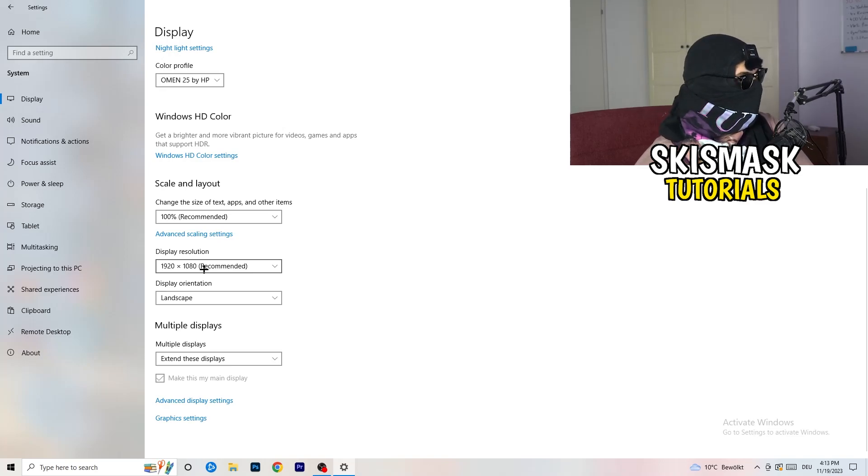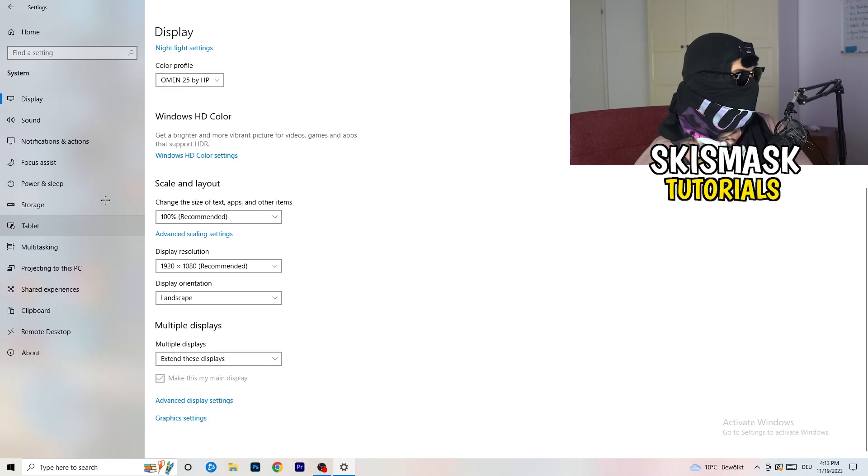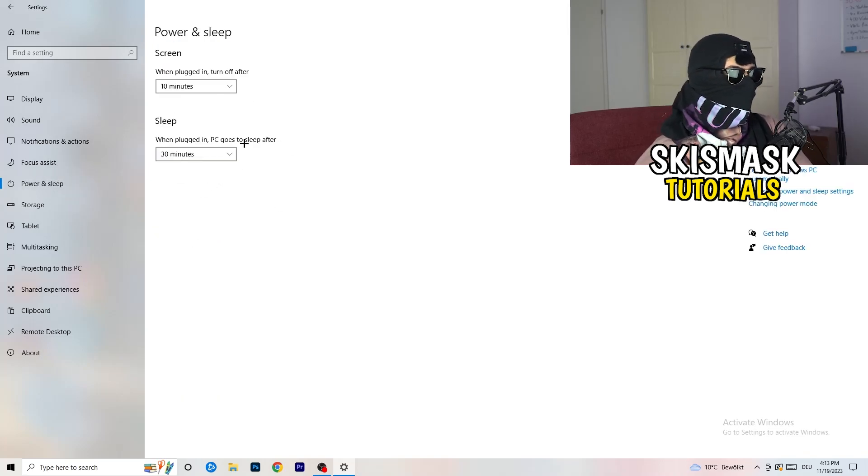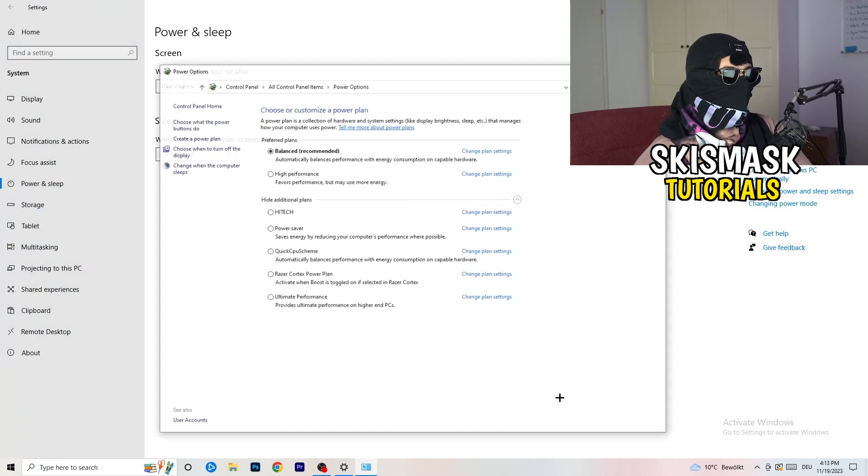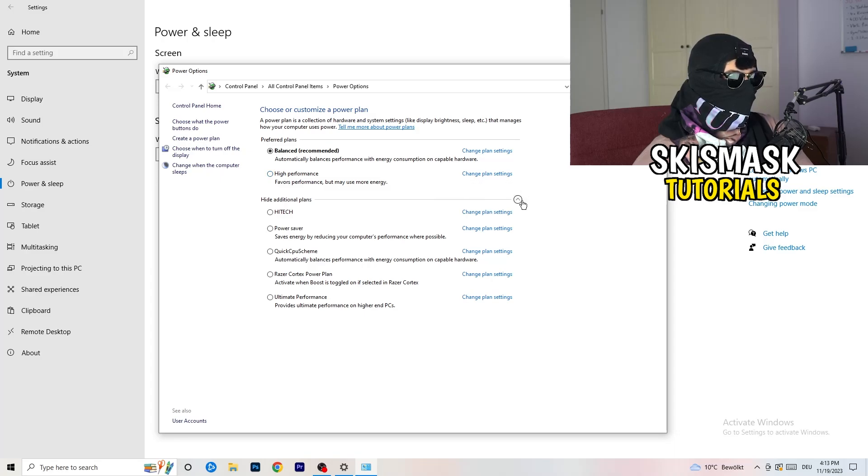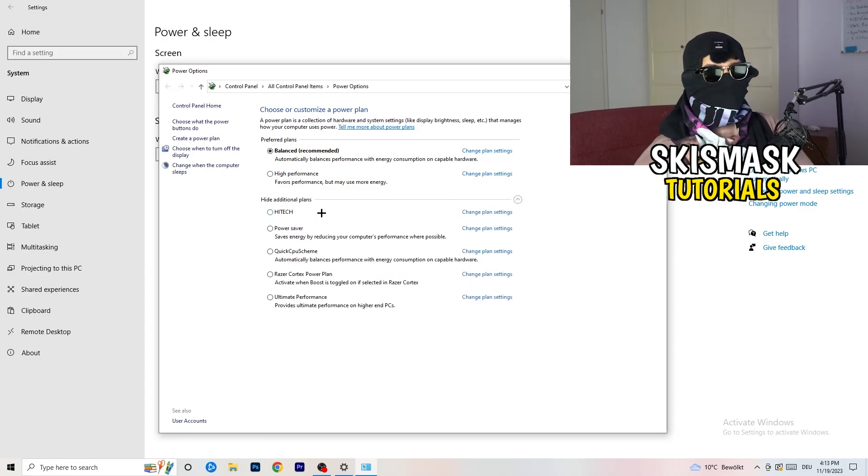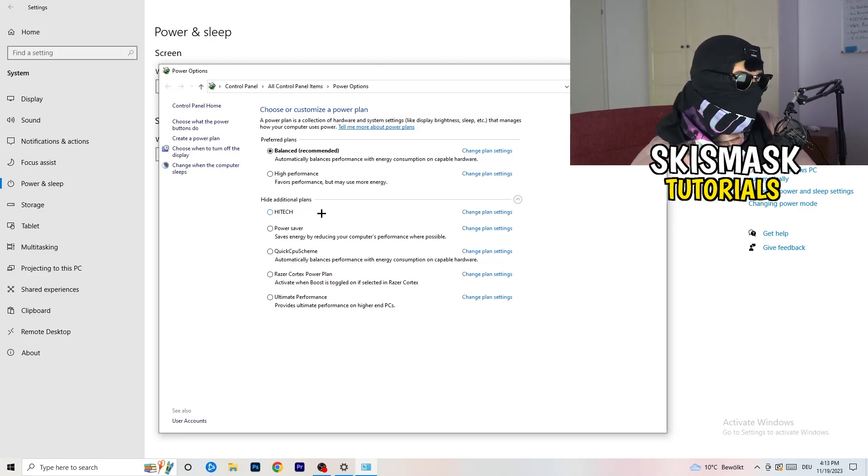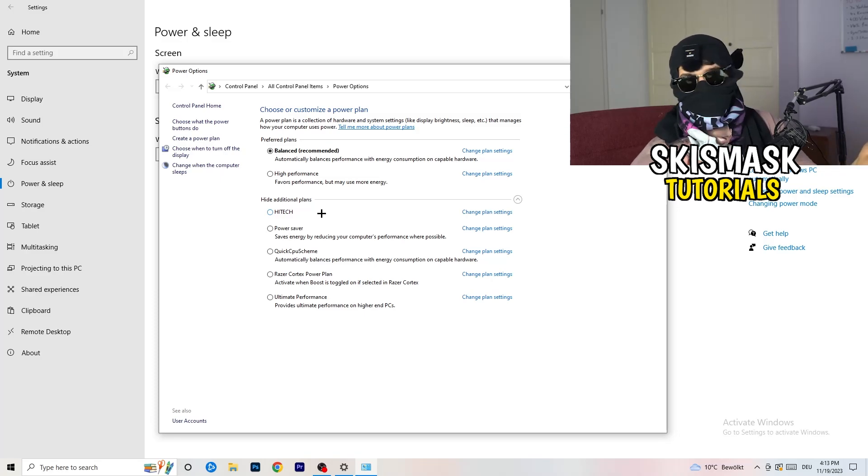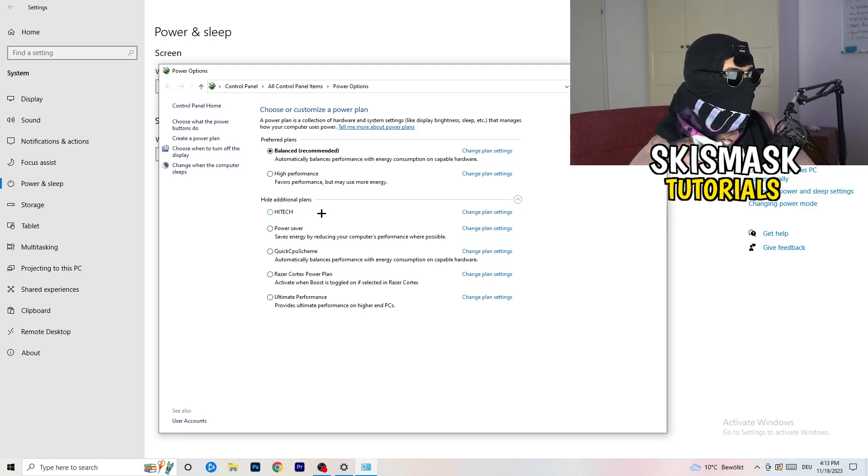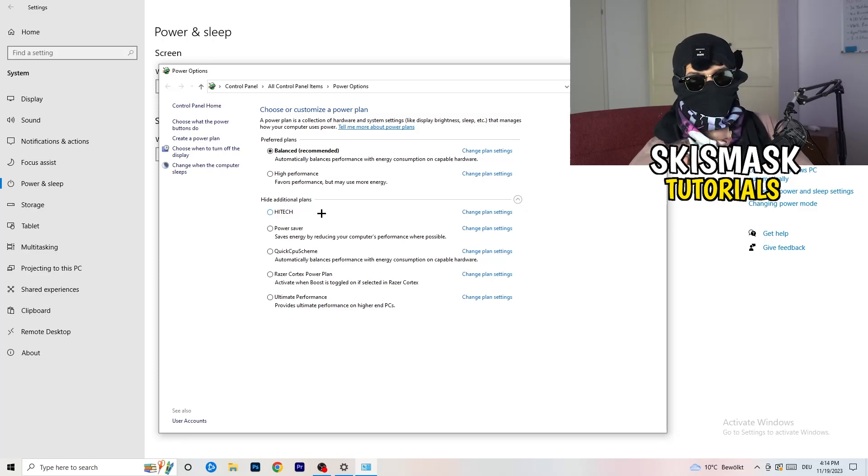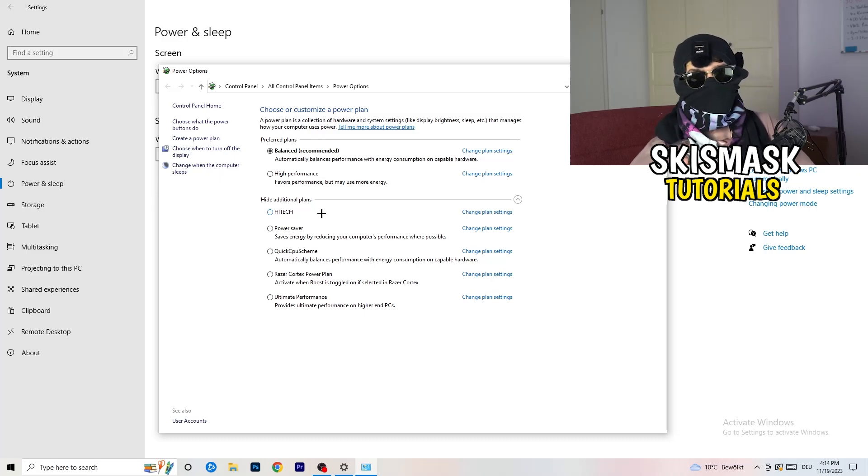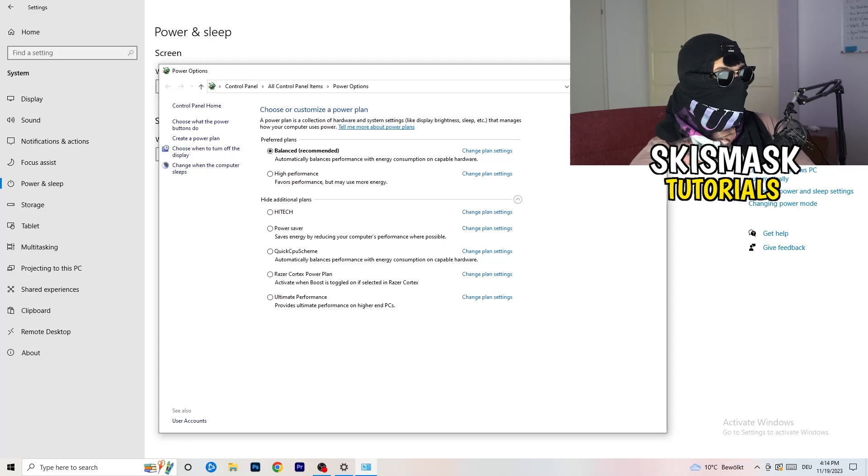Next thing is go to power and sleep. Once you're at power and sleep, here you can't really do anything besides going to the right-hand side, clicking on additional power settings. This tab will pop up. Click this little check mark. This will open up additional power plans. Now it's depending on your PC, basically. You just need to check which setting is working the best on your PC. For me, it's balanced as recommended. But sometimes on other PCs, high performance could work or a quick CPU scheme could work. You need to check it for yourself.